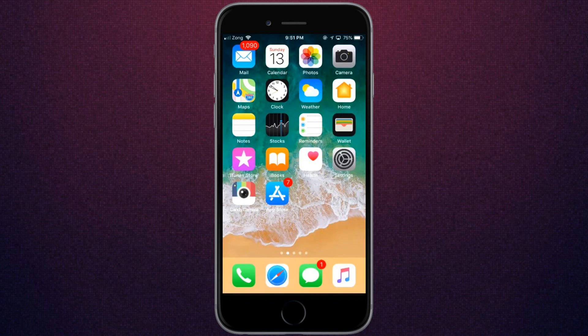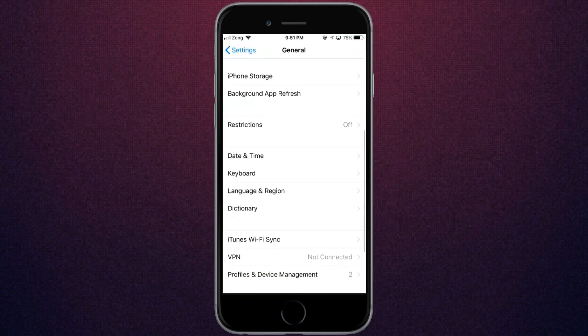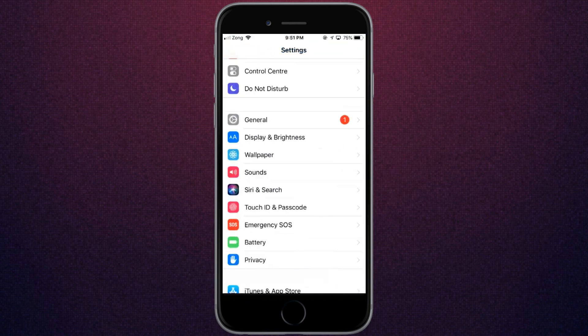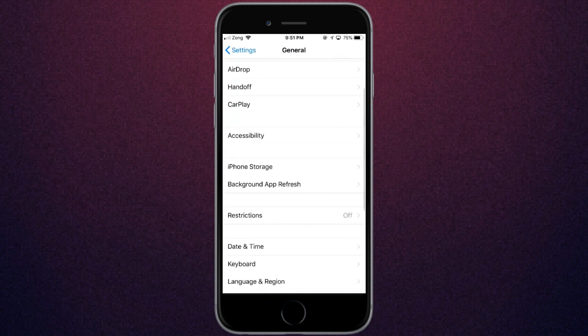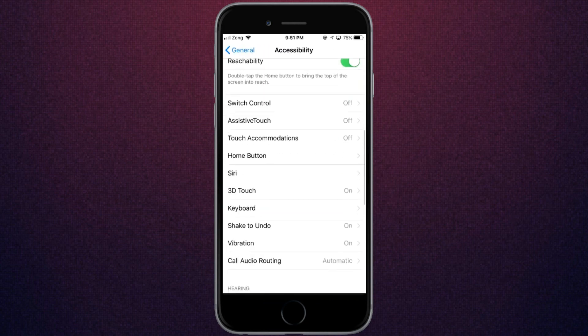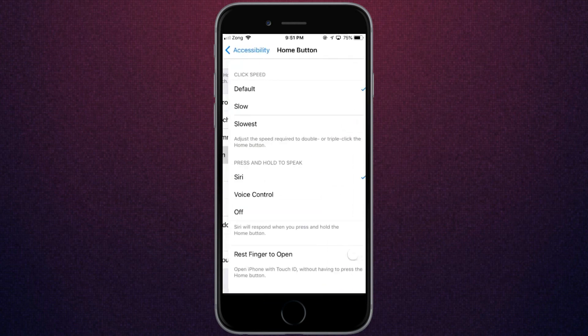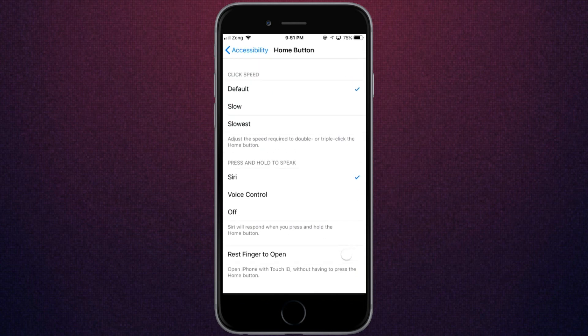After the reset, go to Settings, tap on General, and click on Accessibility. Scroll down and click on Home Button. Here you'll see Rest Finger to Open - just click on Rest Finger to Open.